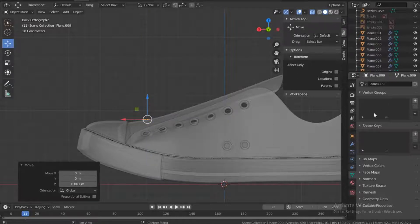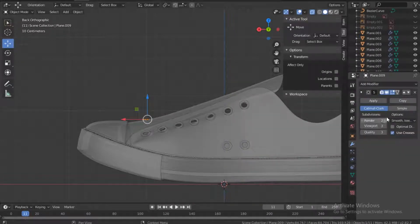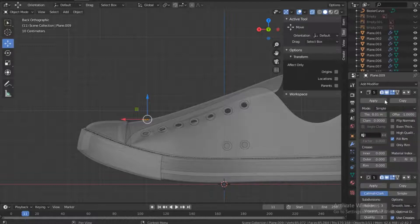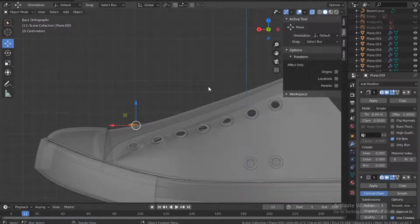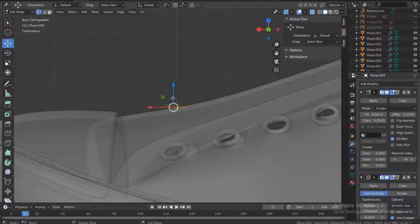Now I want us to add a subdivision surface — turn it up to three — and also add a solidify, so this one will be on top. Let's make it up to... four is okay.